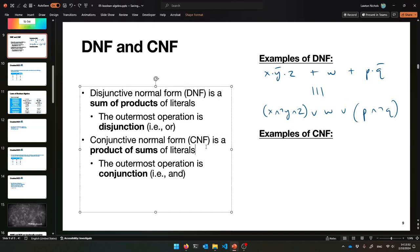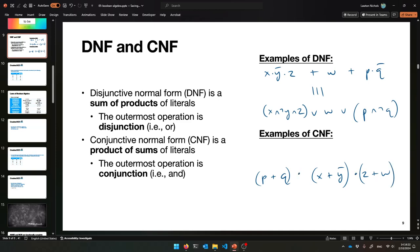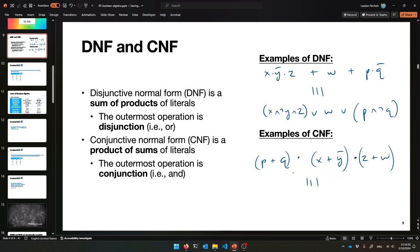Conjunctive Normal Form — CNF — is a product of sums of literals, the opposite of DNF. You've got a bunch of sums like P plus Q, X plus Y-bar, Z plus W, and you multiply them together — it's an AND of ORs. Like: (P OR Q) AND (X OR NOT Y) AND (Z OR W). The AND is the outermost operation — that's a conjunction. That's CNF.